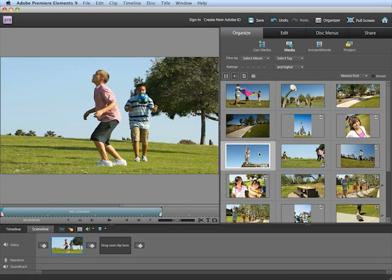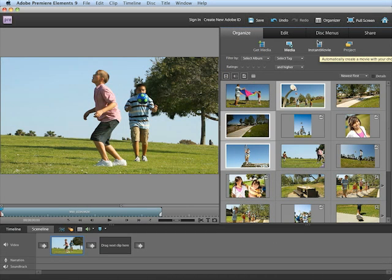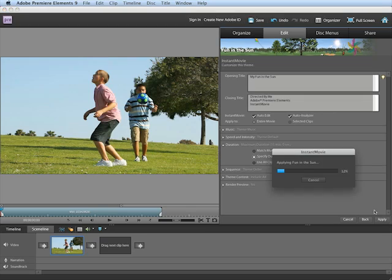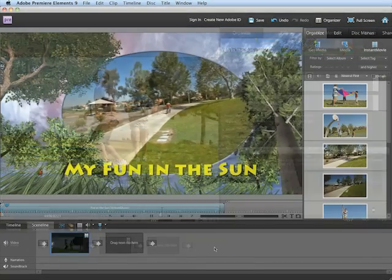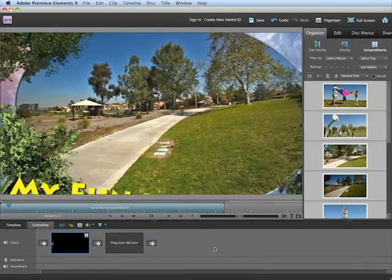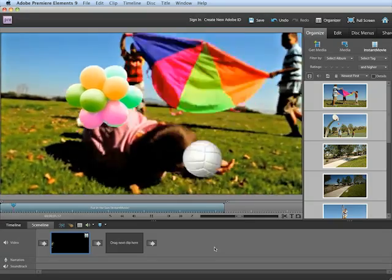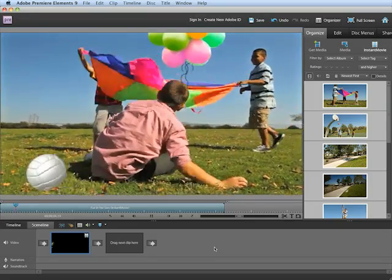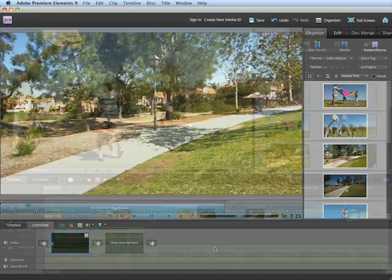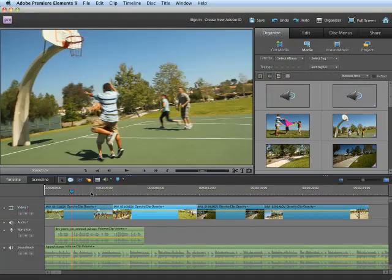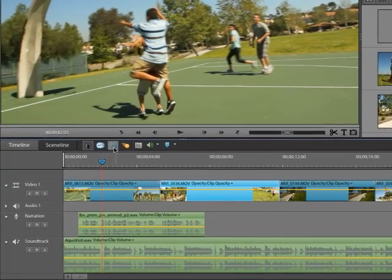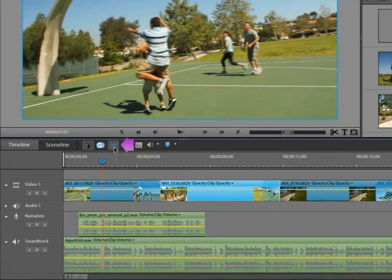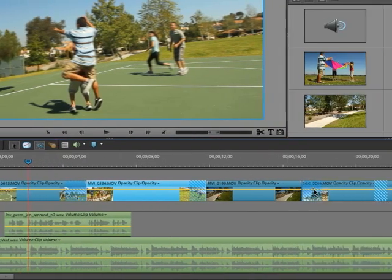If you want to create a polished movie fast, Instant Movie automatically edits together your best clips with coordinated music, titles, effects, and transitions, using creative techniques from Hollywood directors. If you want to do the editing yourself, smart options help you achieve your vision with less effort.